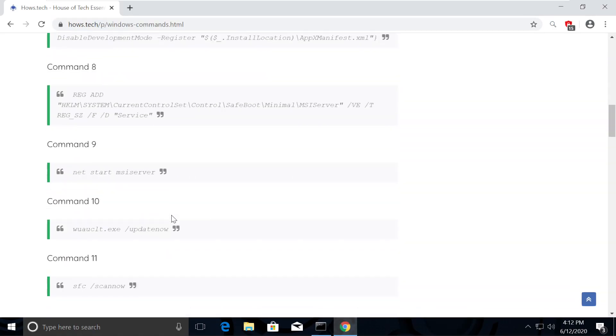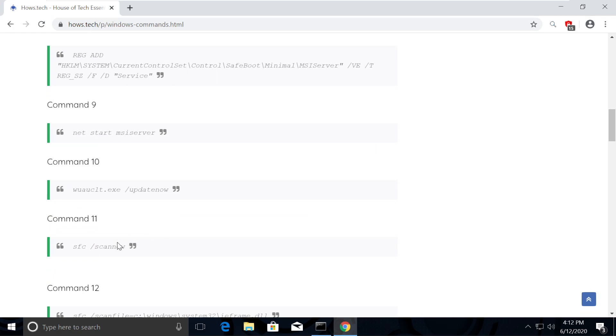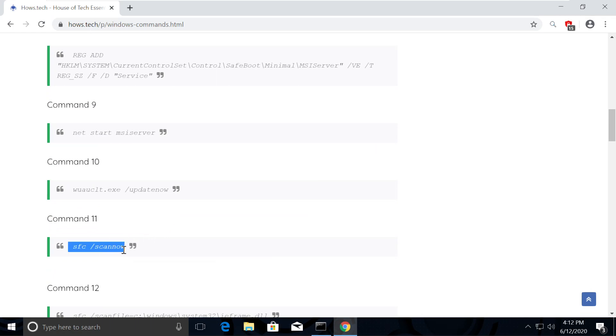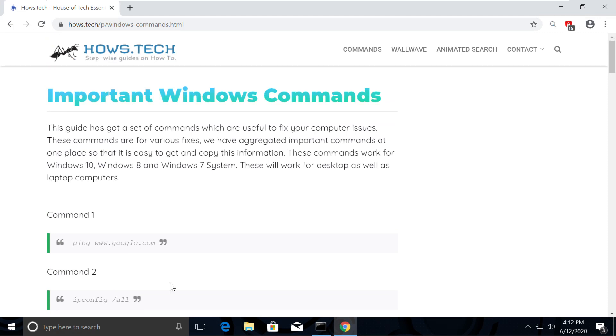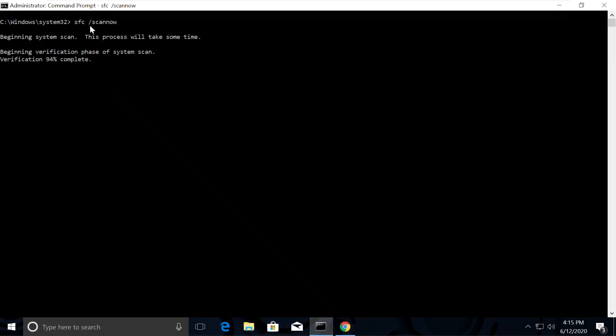Now from the list, copy this command to scan all the issues, which is command number 11. Go back to Command Prompt and paste the command. Use right-click to paste it and hit Enter.